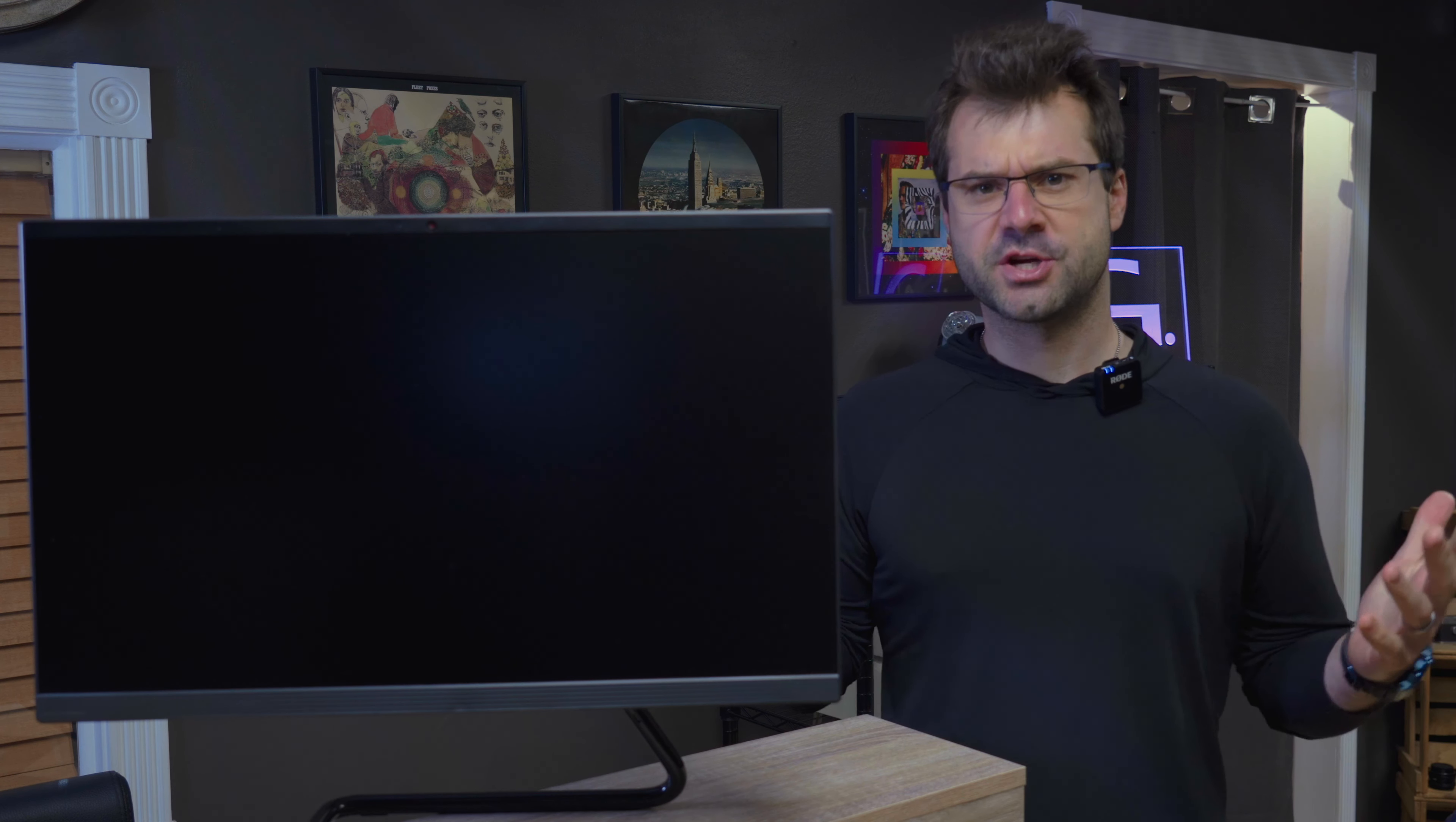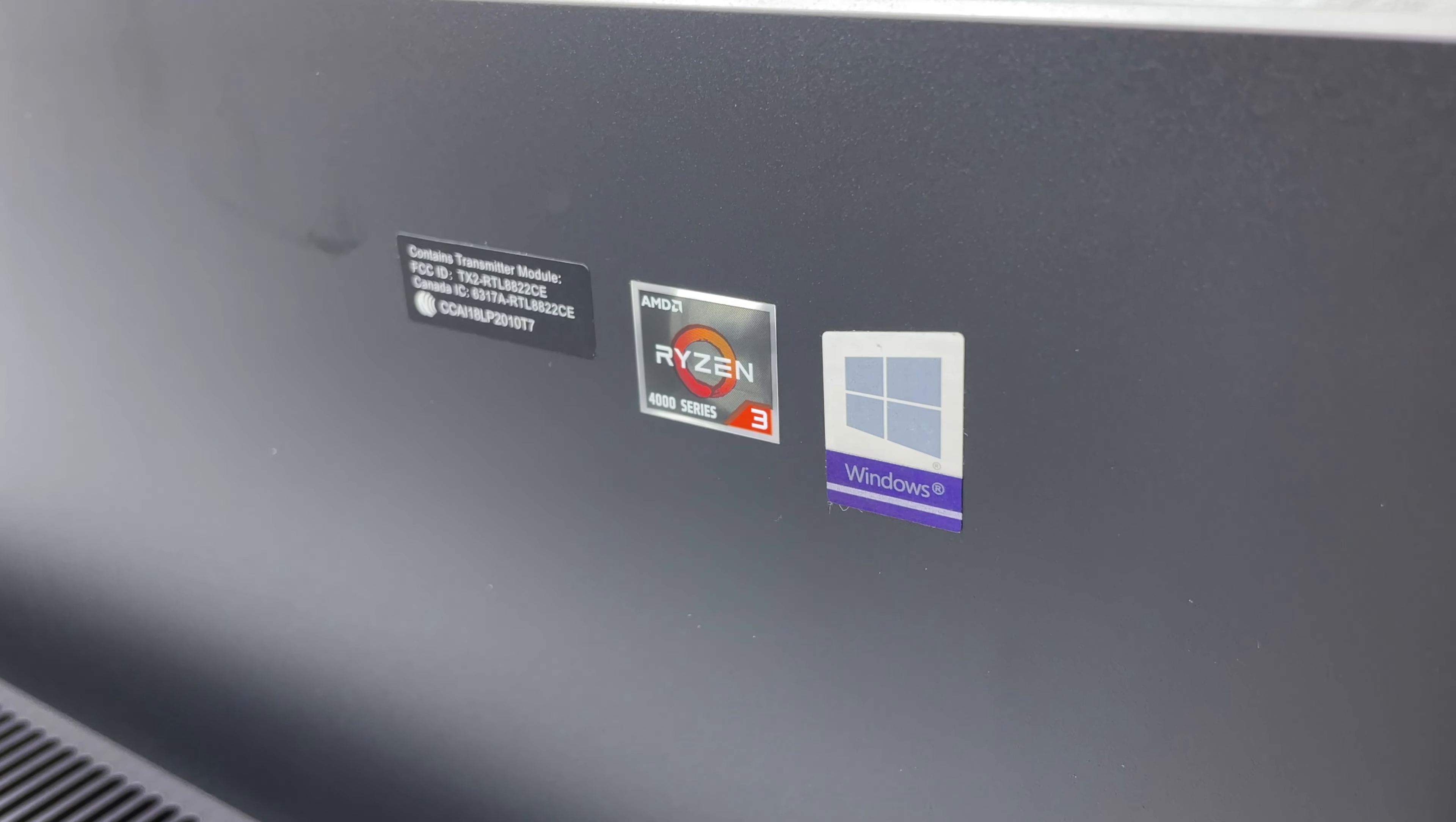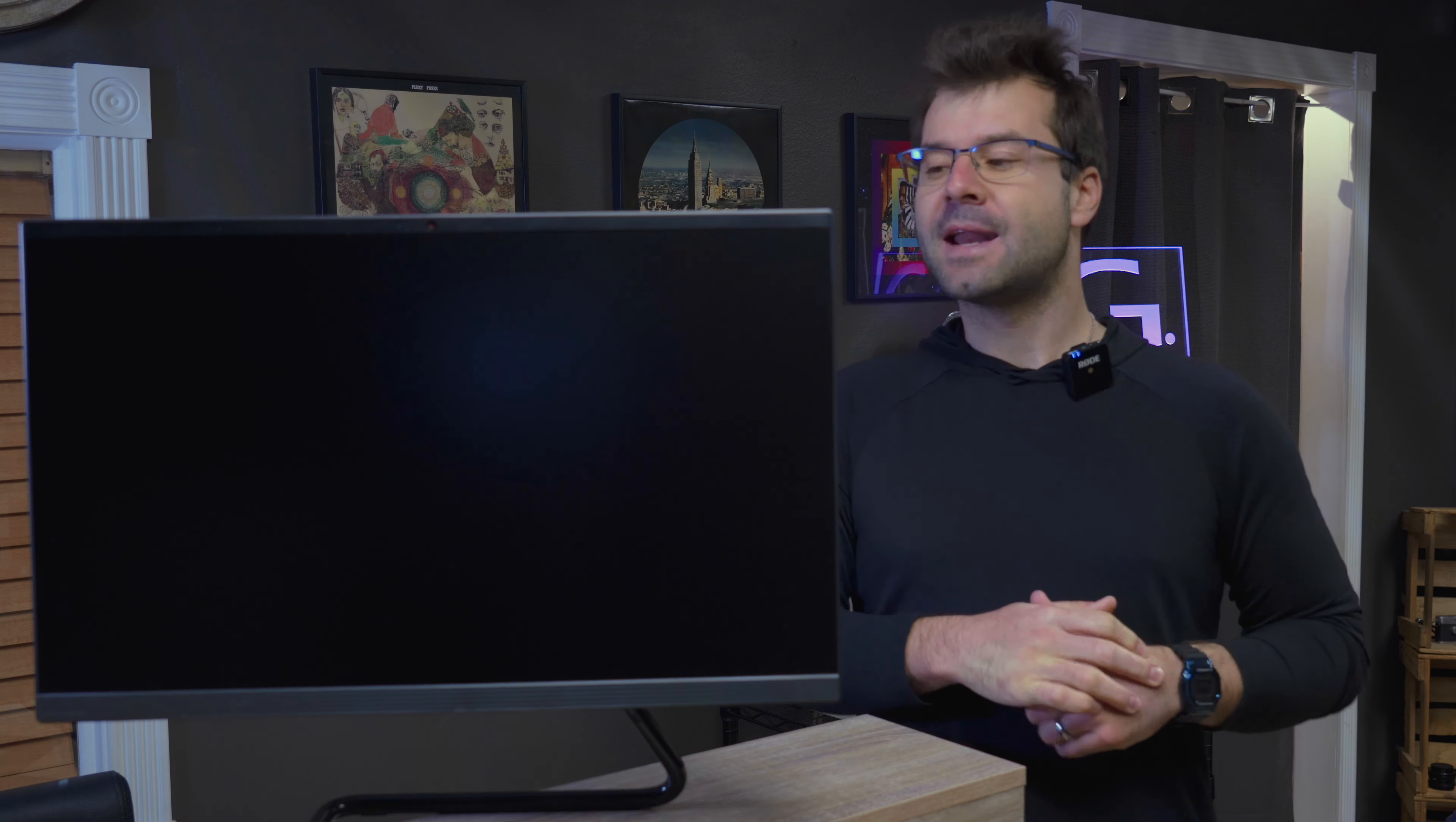So as is tradition here, let's get the specs out of the way. This one comes with the Ryzen 4300U processor, Radeon graphics, 8GB of DDR4 RAM, a 24-inch 1080p non-touch display, and the 256GB NVMe solid-state drive.